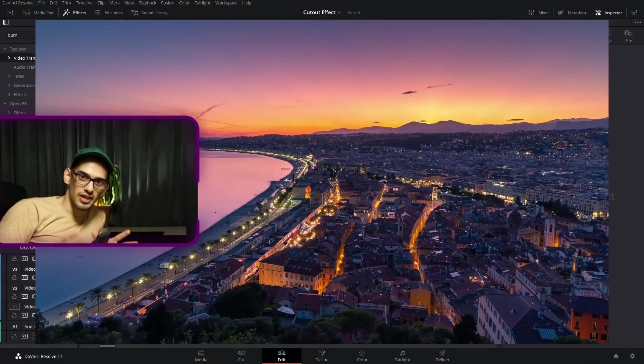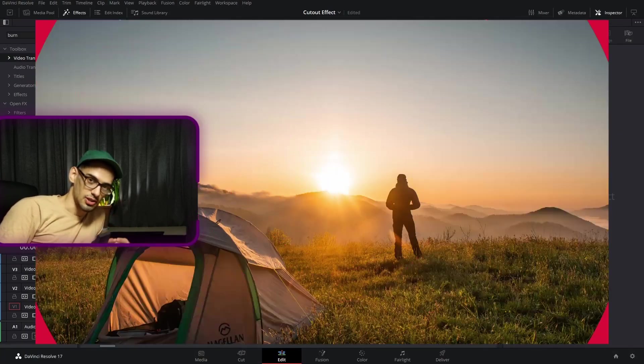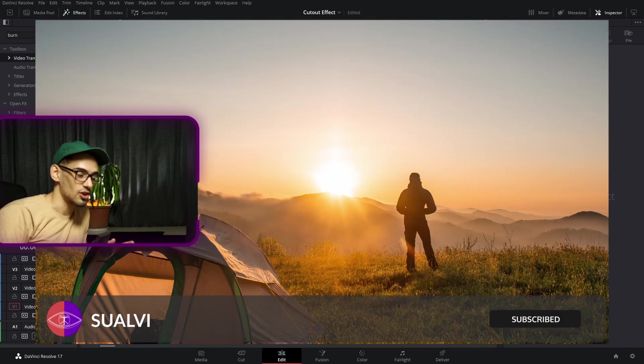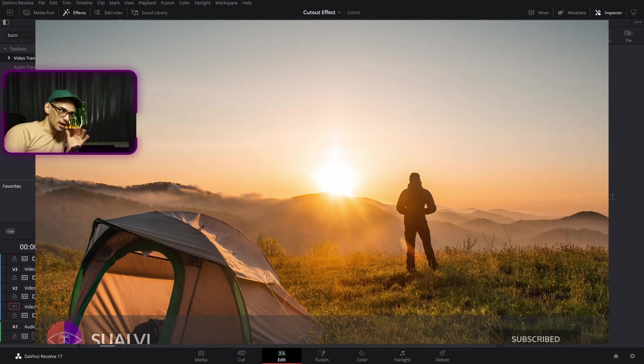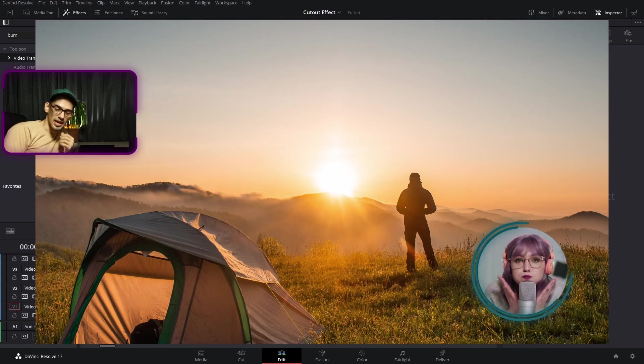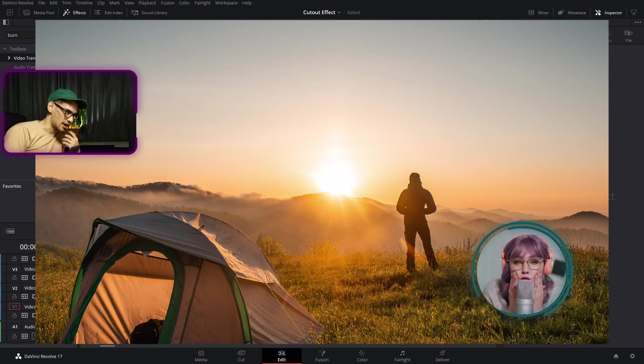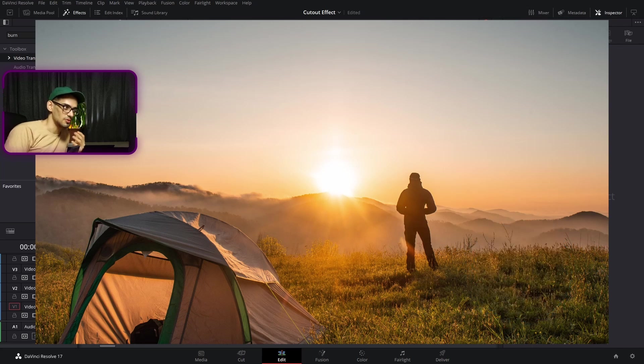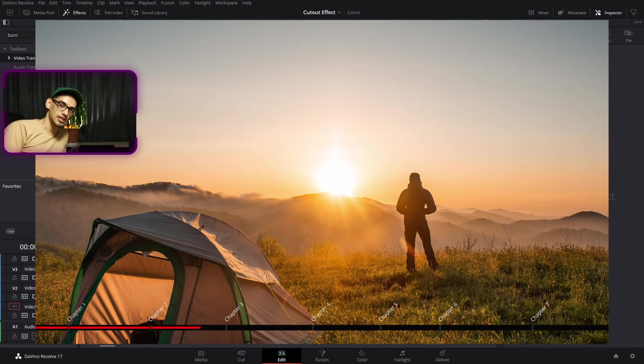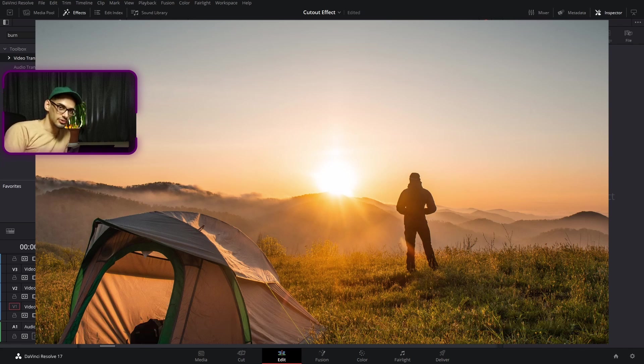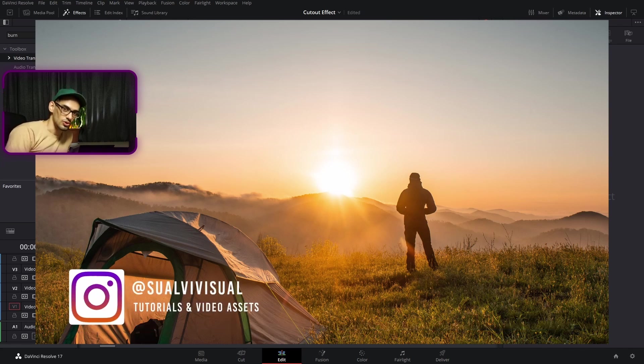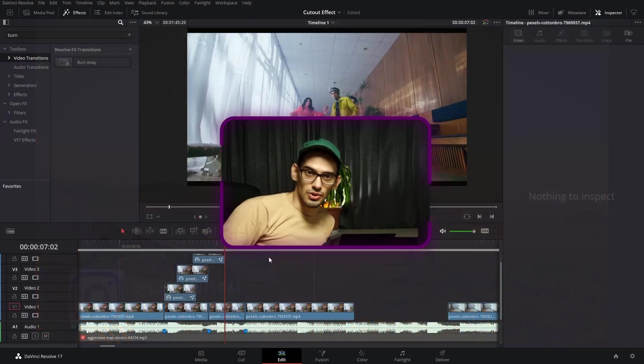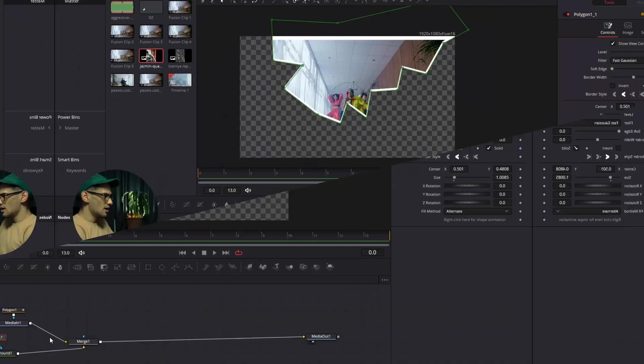A little quick interruption. I am working on the Creator Elements Bundle. This is going to be a bundle that's going to cover animated elements, tools, and graphics specifically for creators. If you want to check out the website page where there's a few more details, you can go to the link in the description. And that is it for the quick interruption. Let's continue with the video.